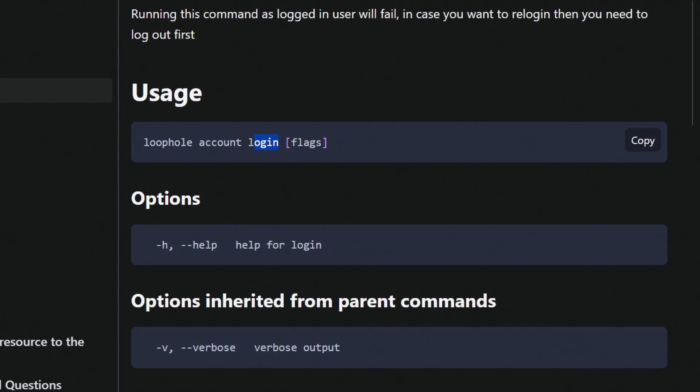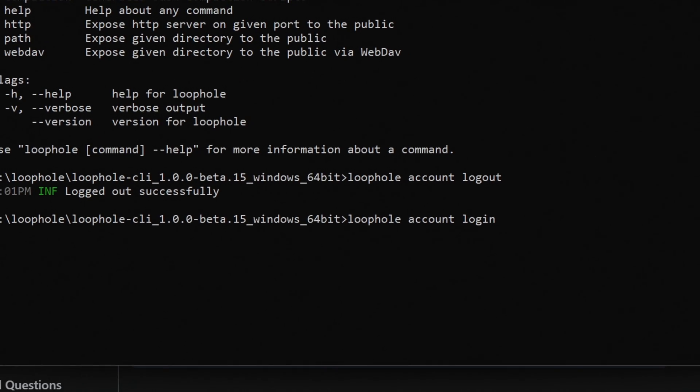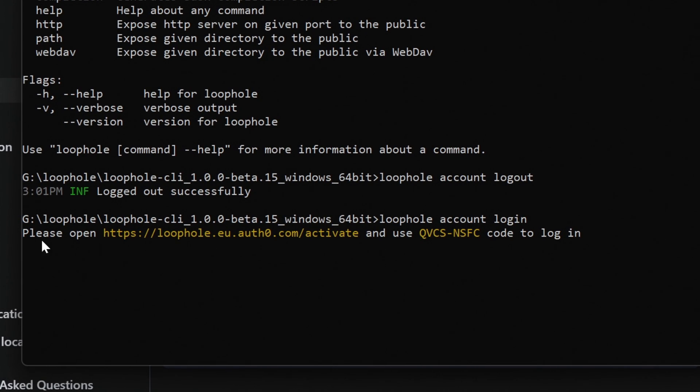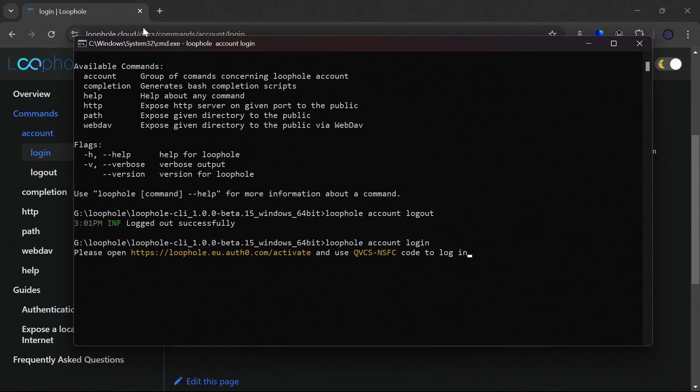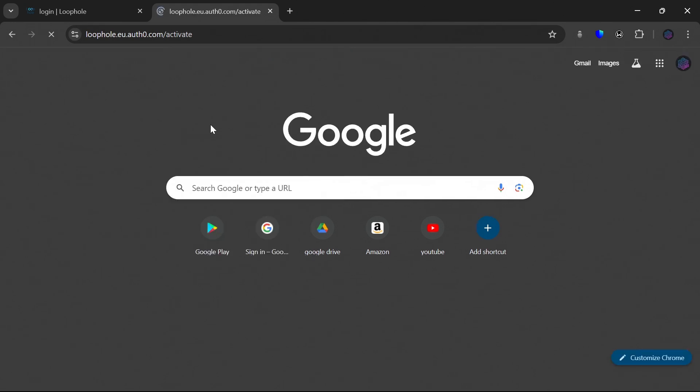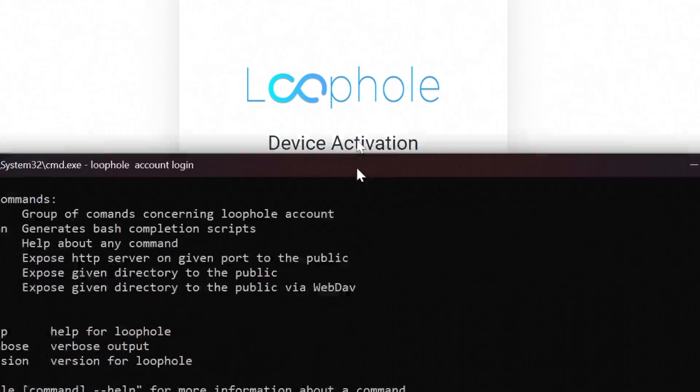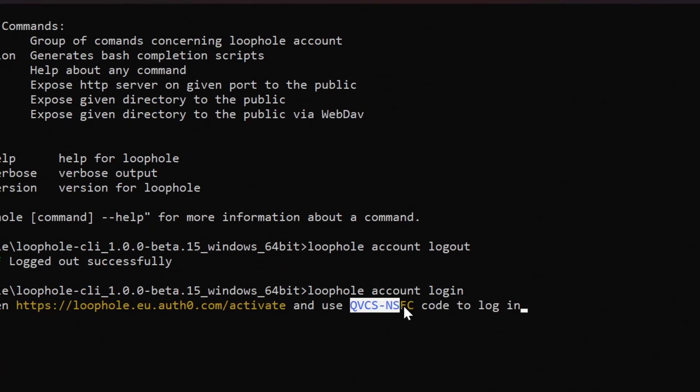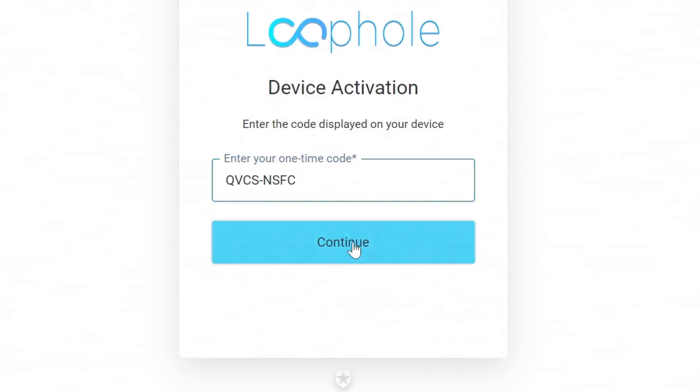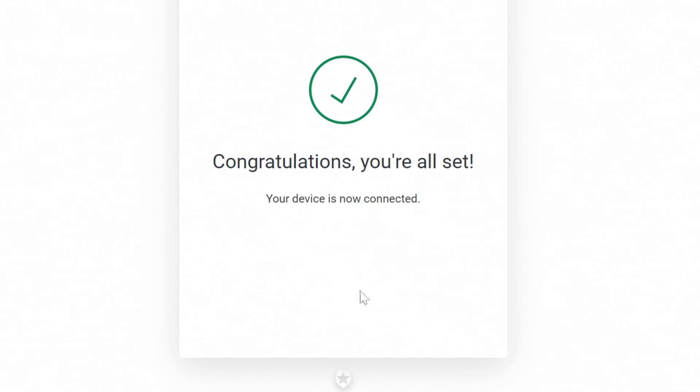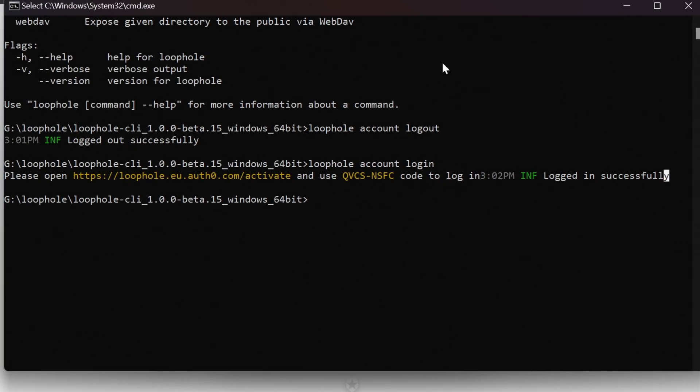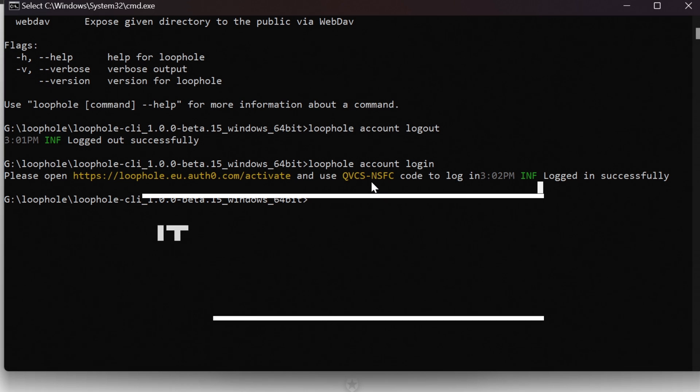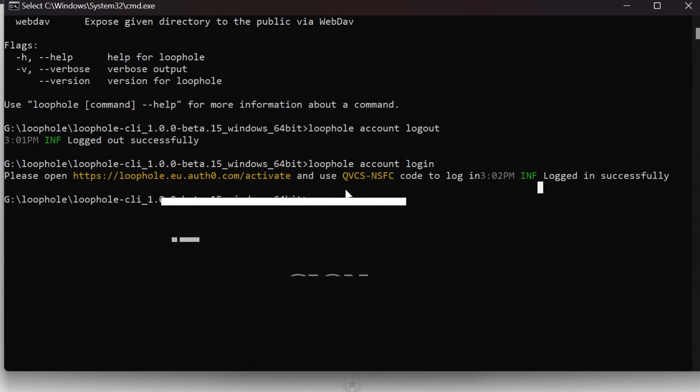To login, you have to type loophole account login. So I am just copying it and pasting it here. Loophole account login. Let me make it bigger. Loophole account login. And hit enter. This shows that please open this link and use this code to login. Open this in the browser. This is it. And you have to enter one time code here. This is the one time code. Copy it. Paste it here. And click on continue. Confirm. And this says your device is now connected. Okay. Logged in successfully. As I logout just now and logged in instantly, so it did not ask me to sign up or login. If you are doing it for the first time, it will ask you for email and password and to sign up. So do that.